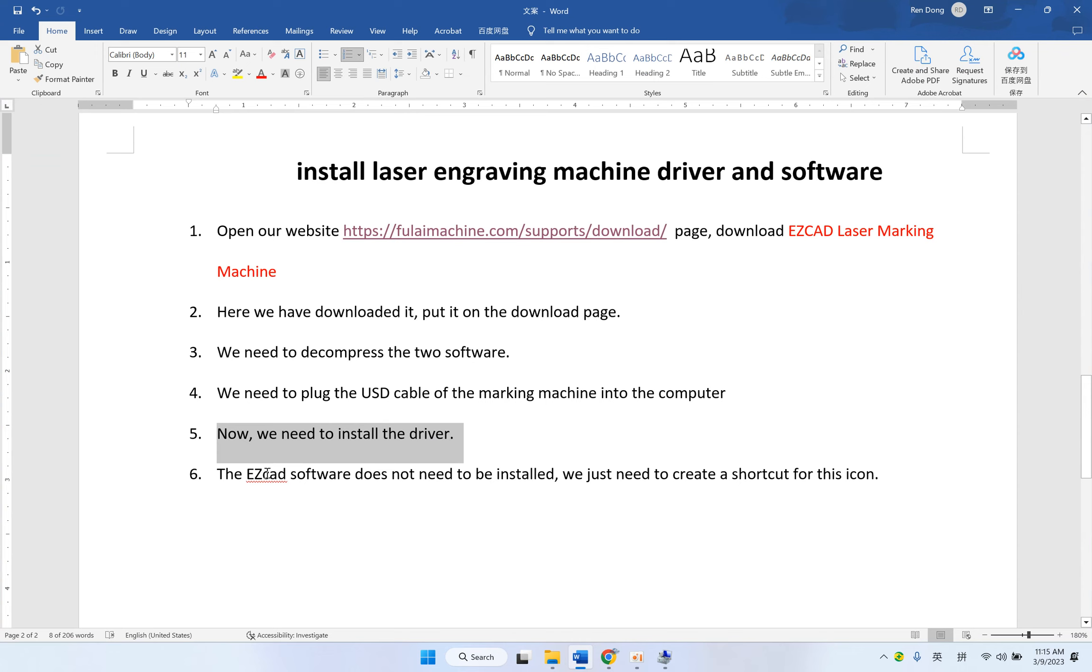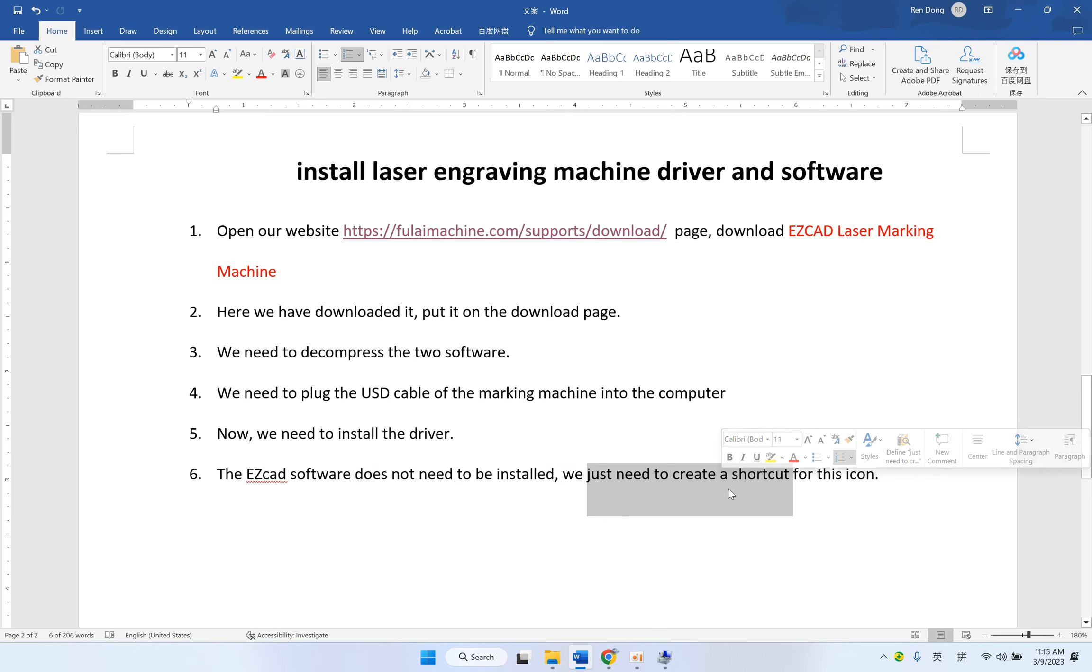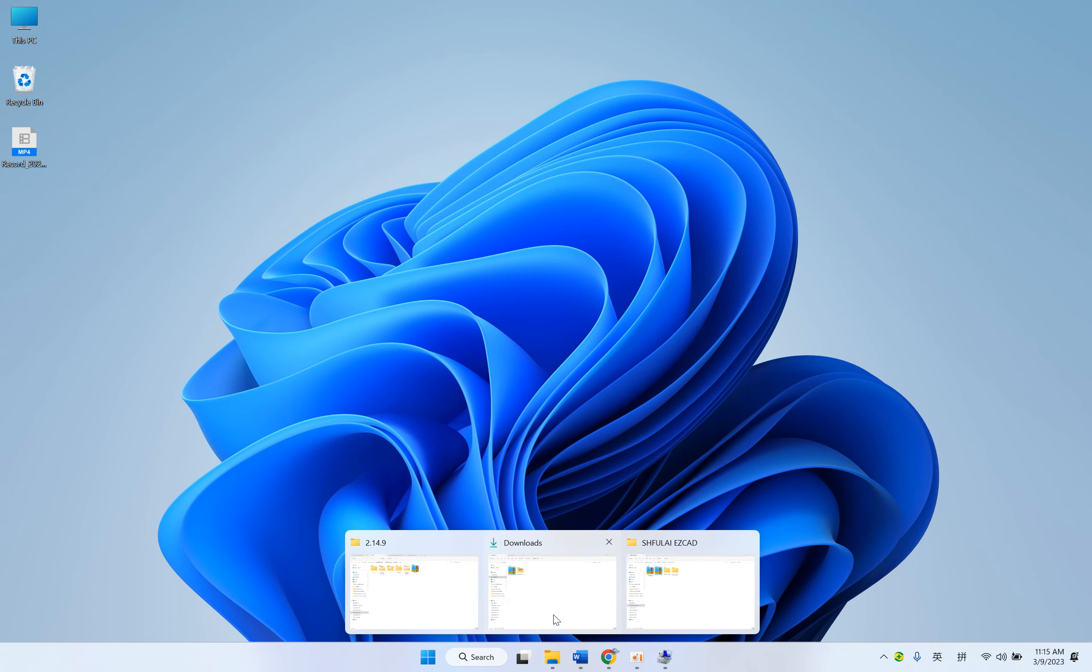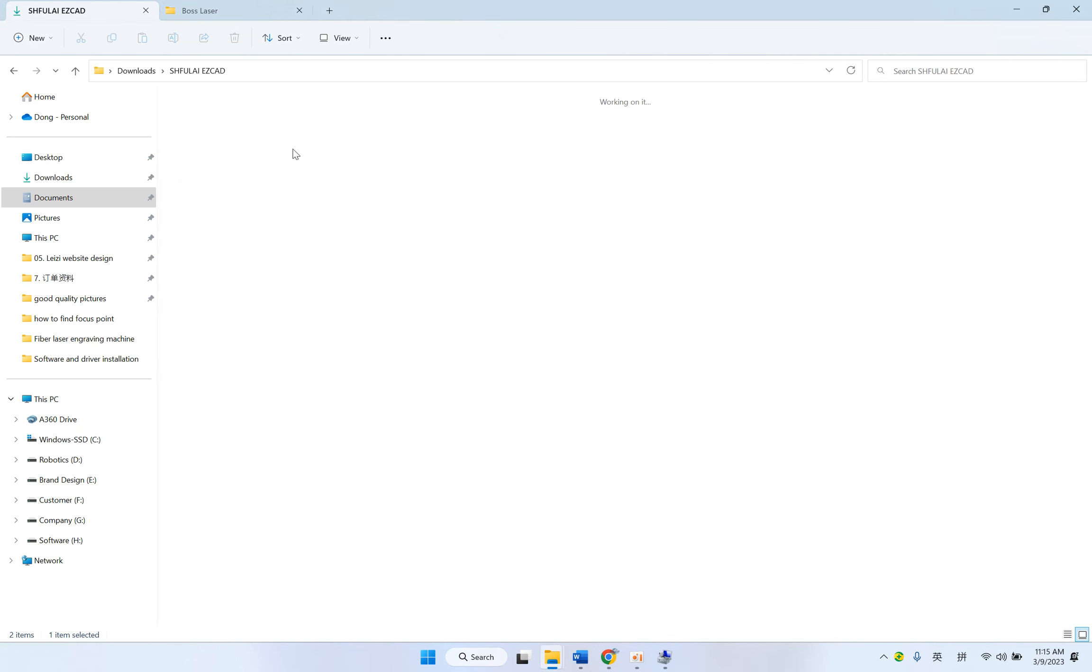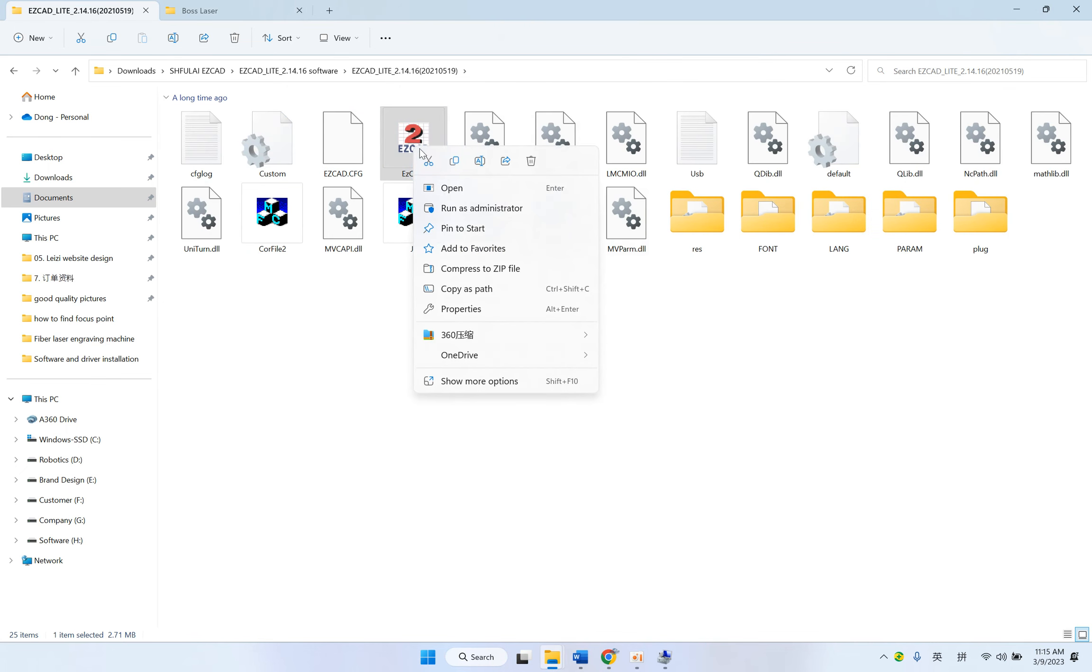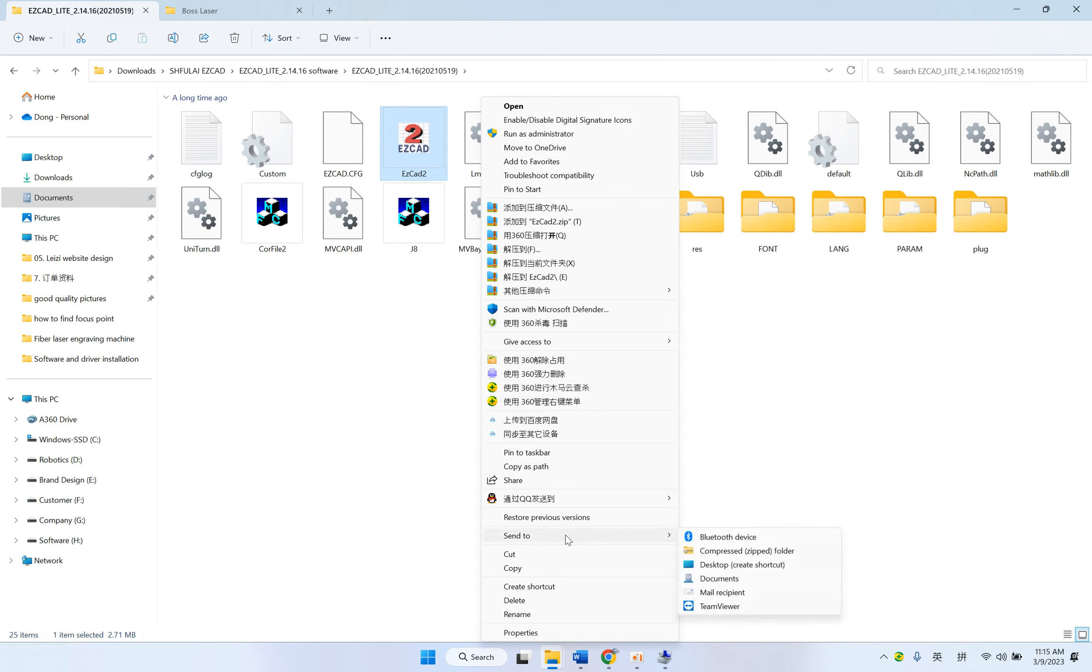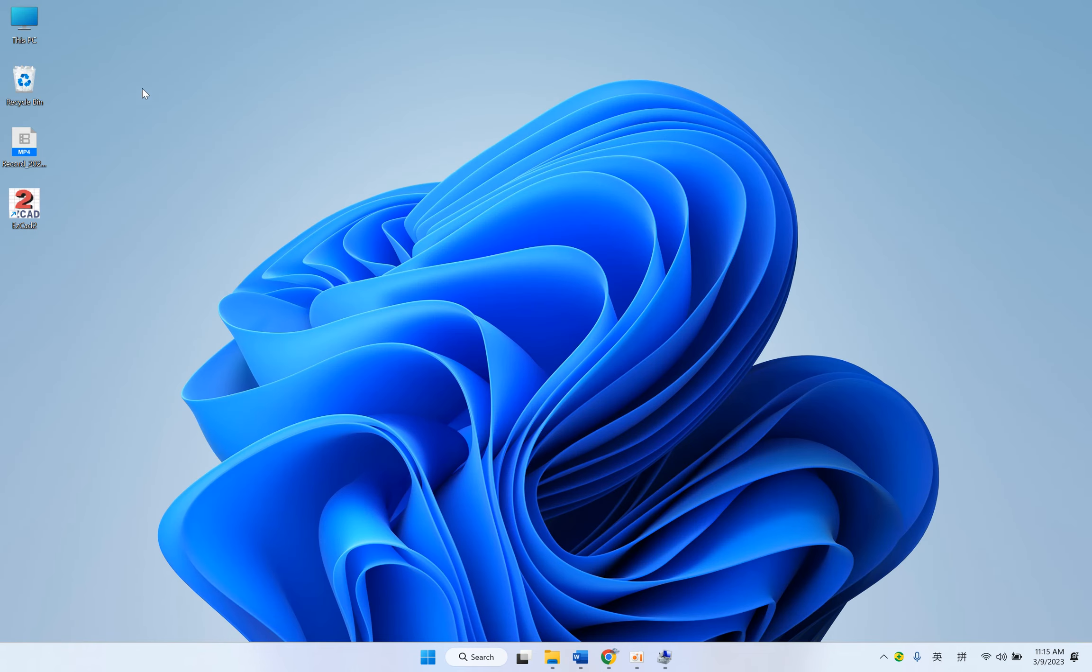For EzCad software, we don't need to install. Just create a shortcut on our desktop. Here. Download. This one. Right-click. Send to desktop. Here.